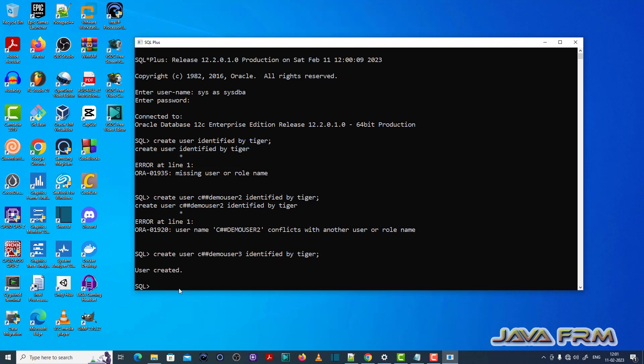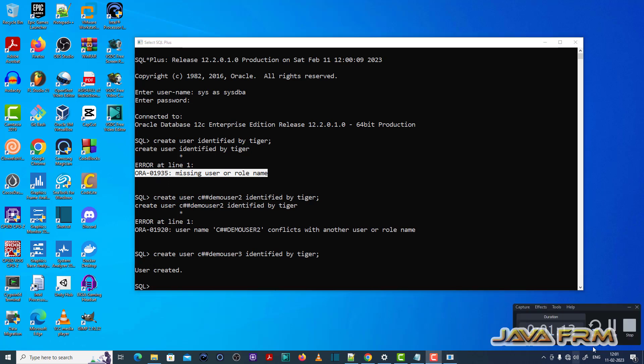Now you can see that I have created the new user which is now in the database. Make sure that you have supplied the user name correctly.